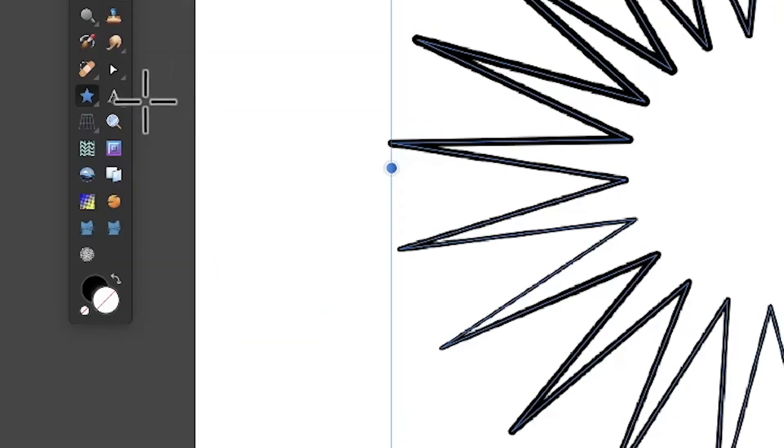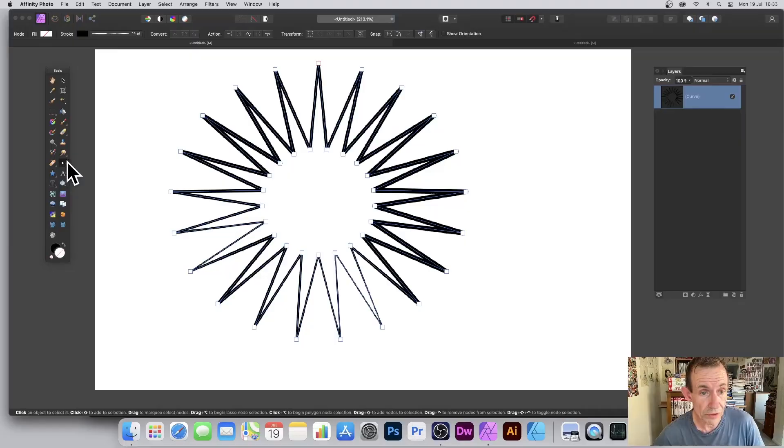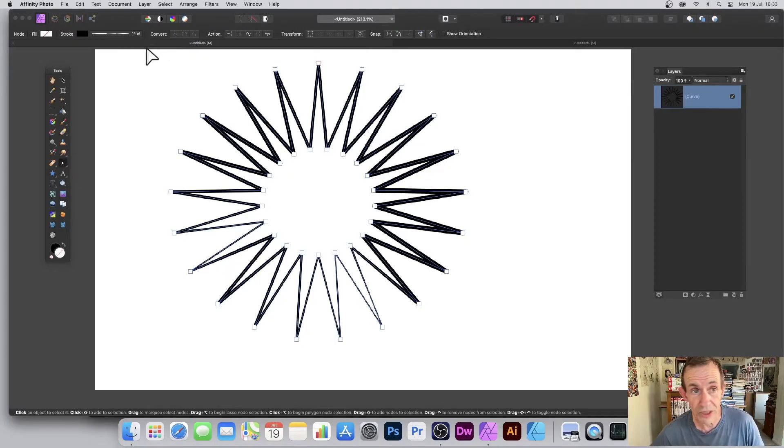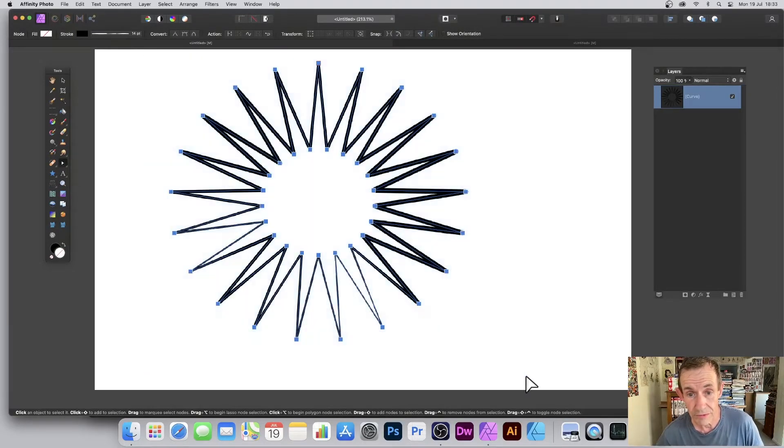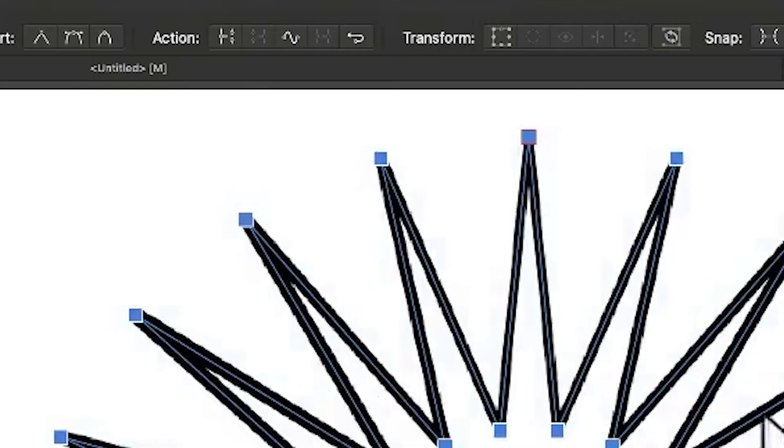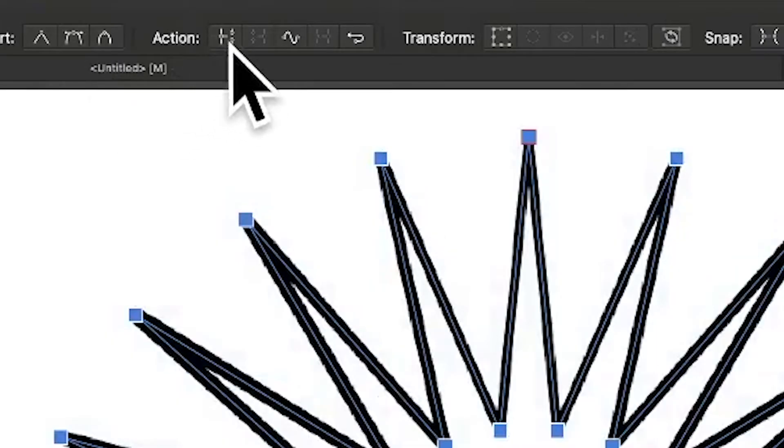Go to convert to curves, then go to the node tool and now you can see all the nodes. Select all the nodes by using that tool. Go up to the action and break curve.